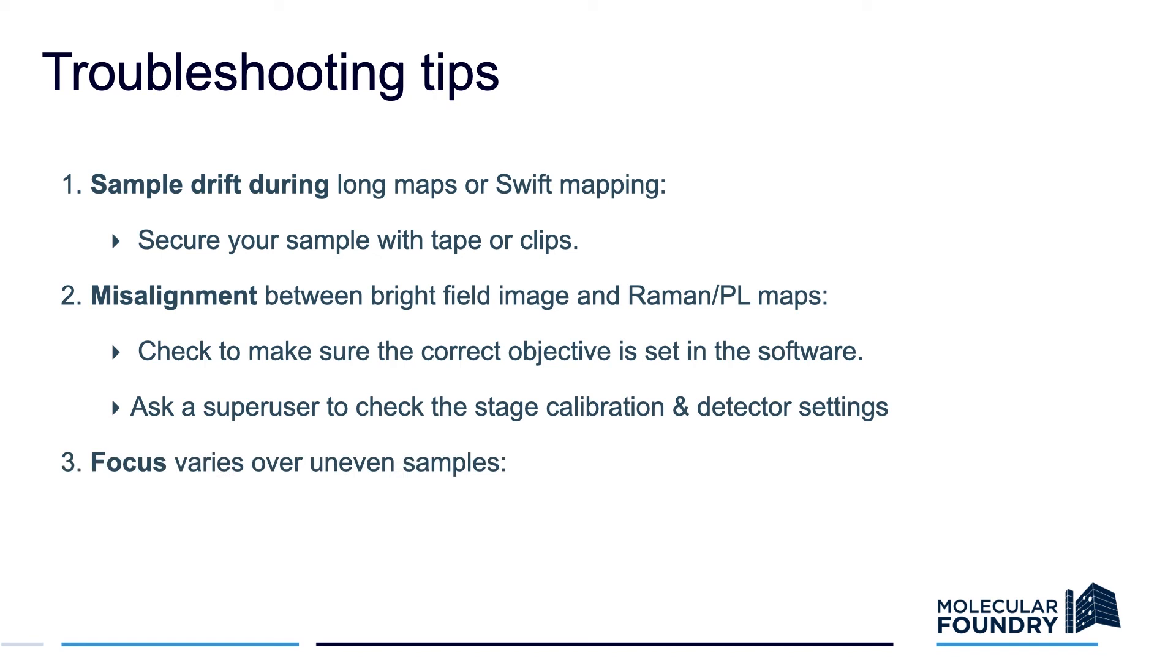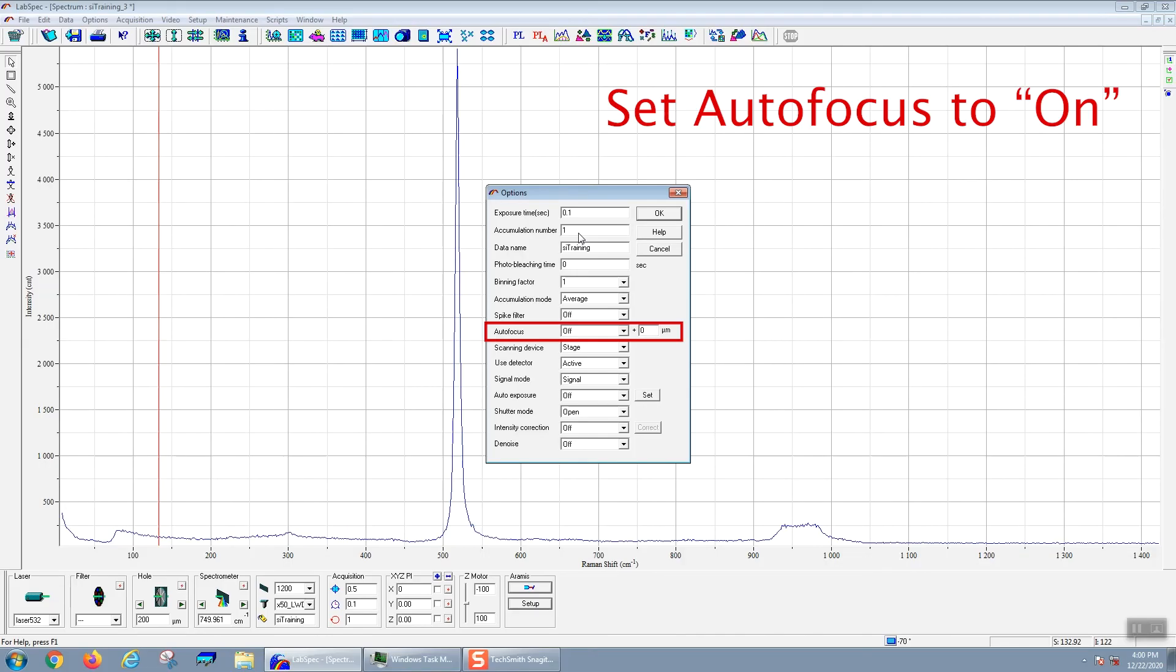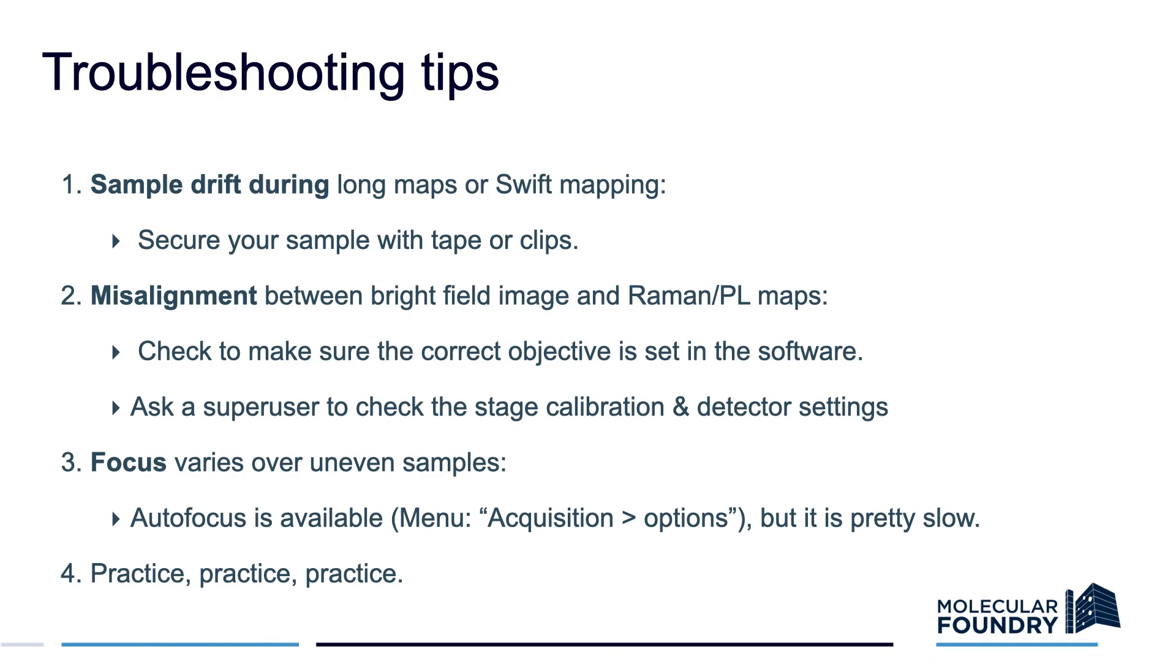If your focus varies over uneven samples, you can perform autofocus by selecting autofocus in the acquisition options menu, but this takes many different spectra for each pixel, and so it's pretty slow. Ultimately, it takes a lot of practice to make beautiful maps, so just keep on getting experience and your maps will improve over time.